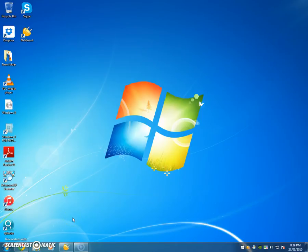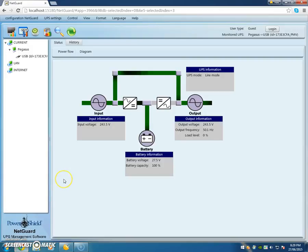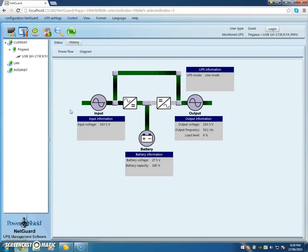Okay, in this video we're going to look at how to set up emails for NetGuard monitoring software of a PowerShield UPS when an event is triggered. So NetGuard is running in the background here in my taskbar. Let's go and open it up. That's NetGuard, it happens to be a line interactive UPS.